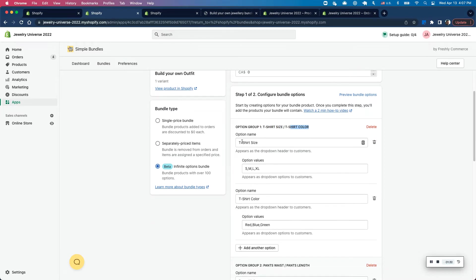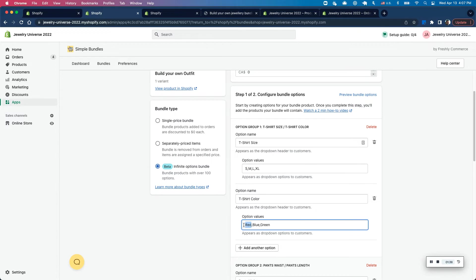And the reason for this is that a t-shirt size and a t-shirt color yields one product. So here I can select a small as well as a red, which will lead to a red small t-shirt.